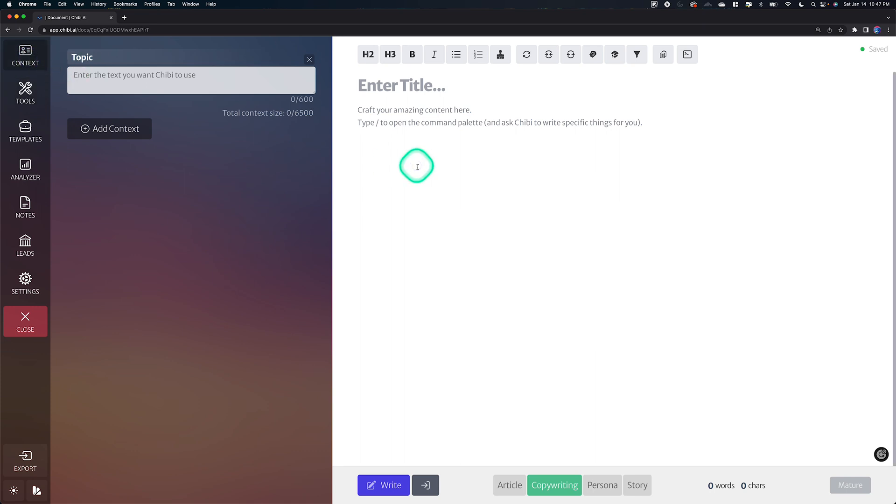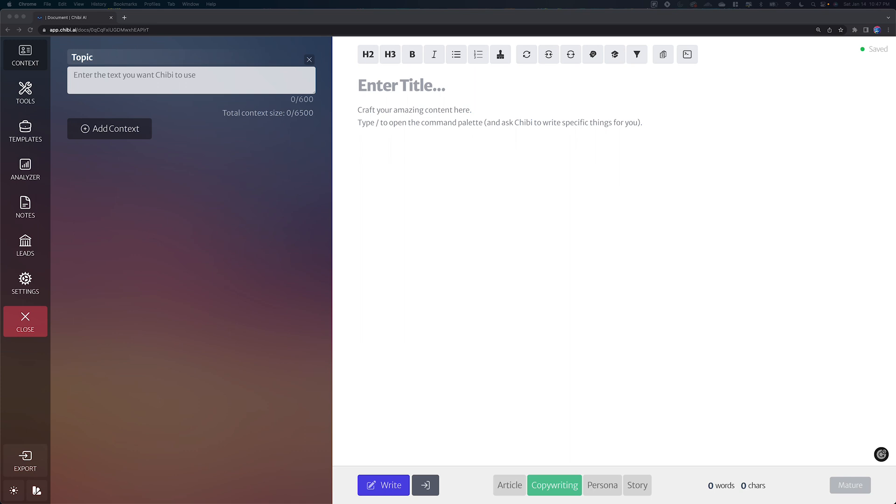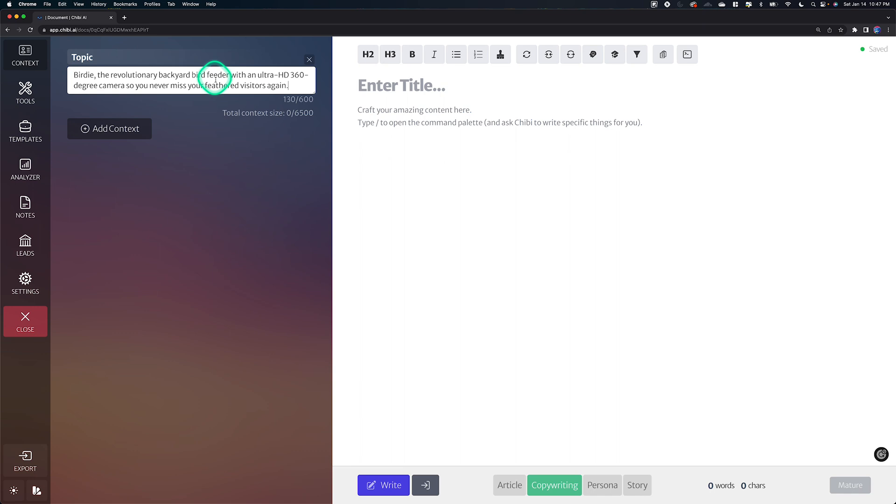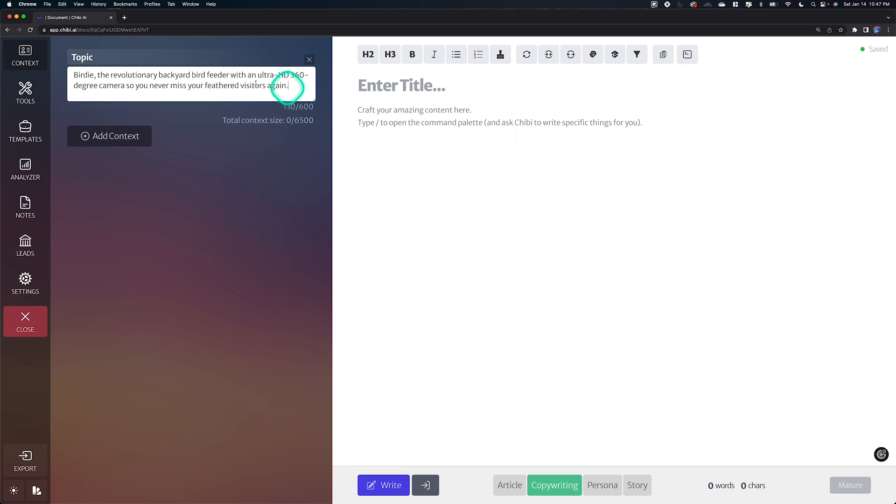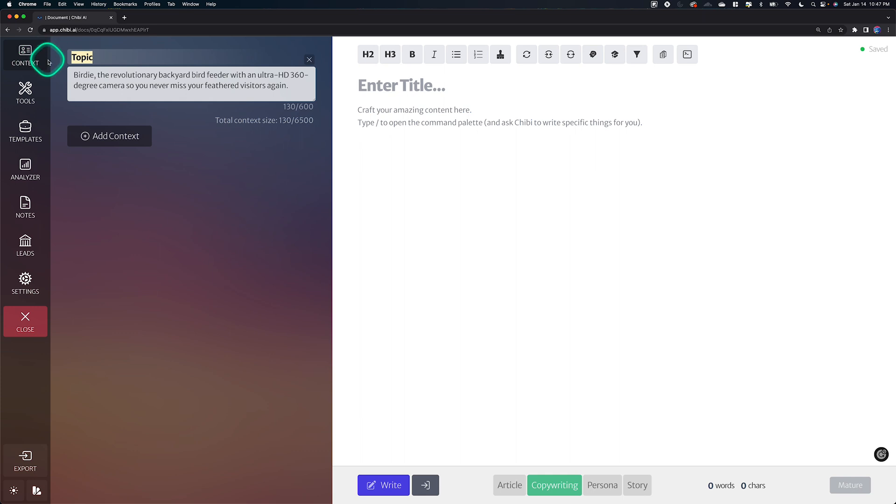So let's pretend that we're going to write about Birdie, the revolutionary backyard bird feeder. If you have followed along with any of my previous videos, you'll know that that's a common fictitious product that I use in a lot of my demos. And so the new dynamic context capability is basically this. It gives you the ability to add and remove any bits of context here that's in this context section that you want to.